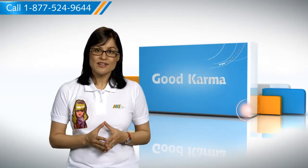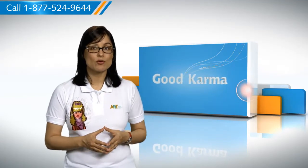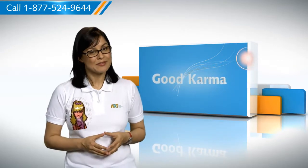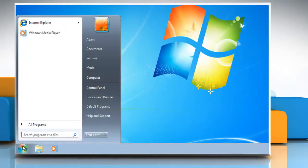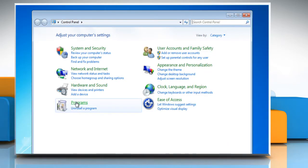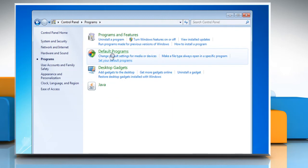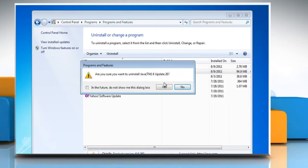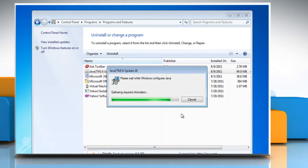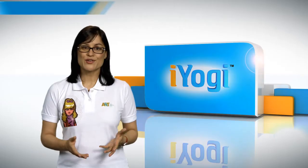So here's how you can uninstall Java from Internet Explorer 8 on your system. Click on the Start button. Go to the Control Panel. Select Programs and then click on Programs and Features. Select Java from the list and then click Uninstall. Click Yes and wait to complete the uninstallation process.